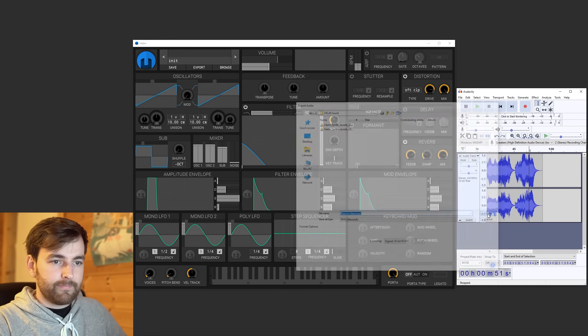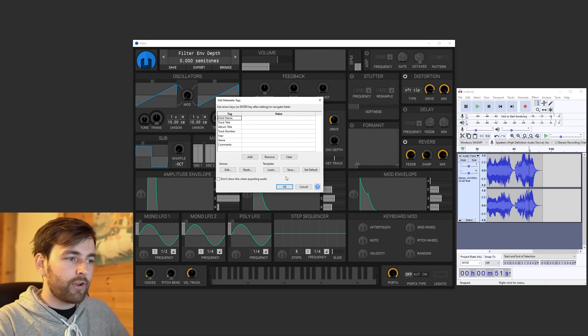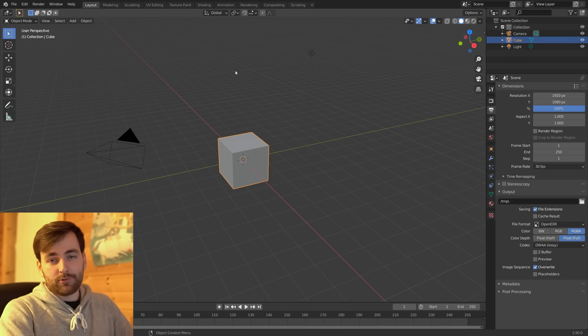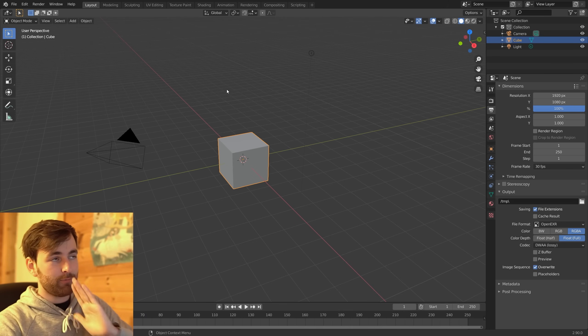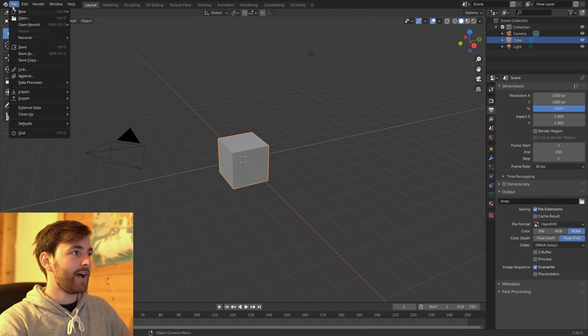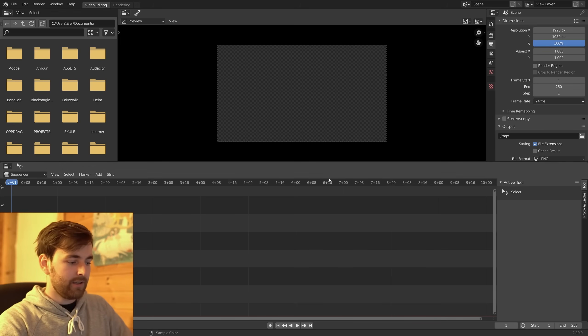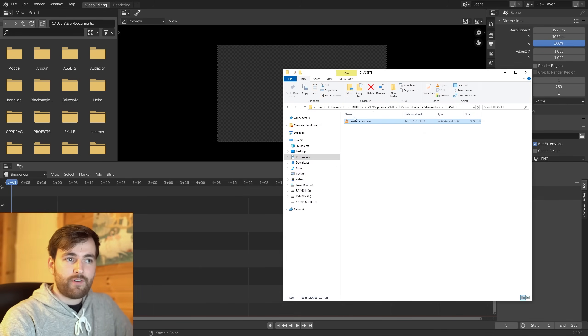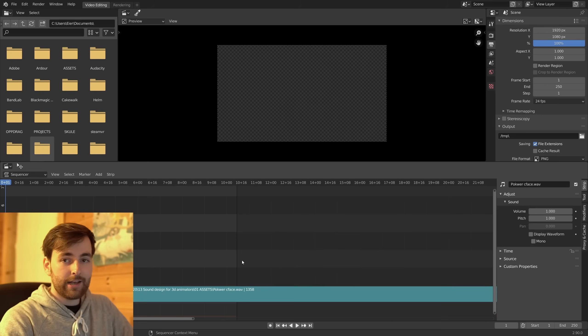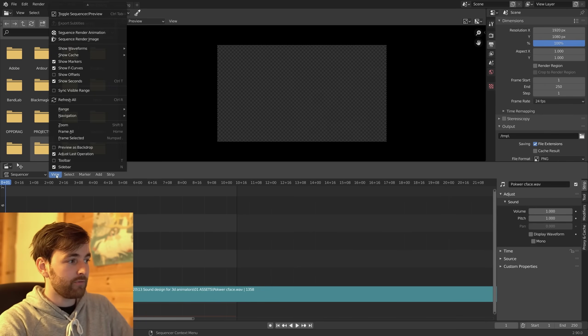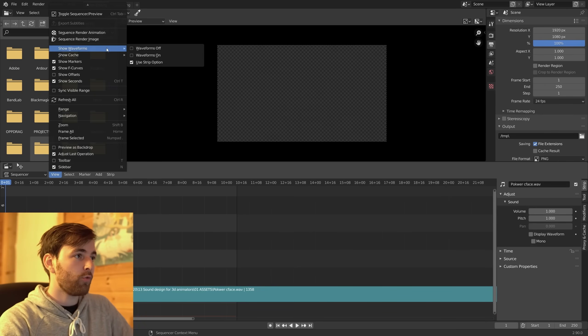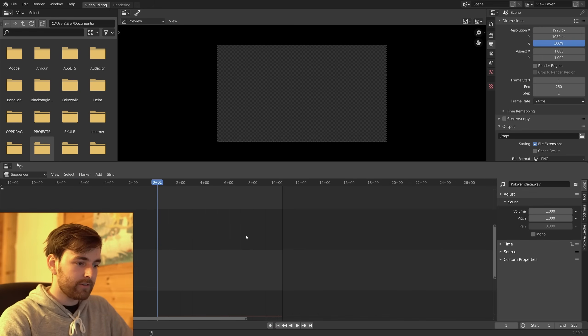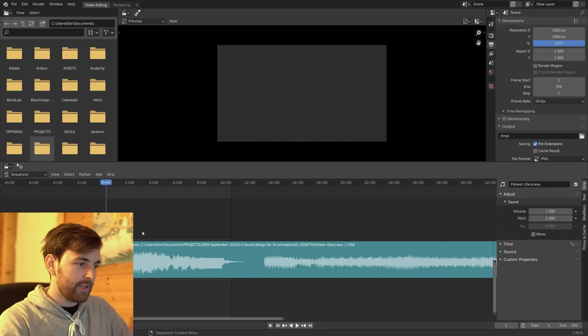Yep, you don't have to care about this. And then if you want to, you can open up Blender, which is also free and open source. You can go to File, New, Video Editing, just find your sound, drag it in, and if you want to be fancy, you can go to View, Show Waveforms. And there's our sound.